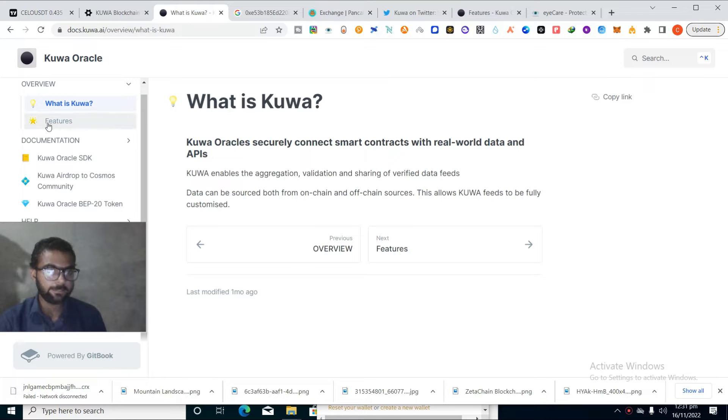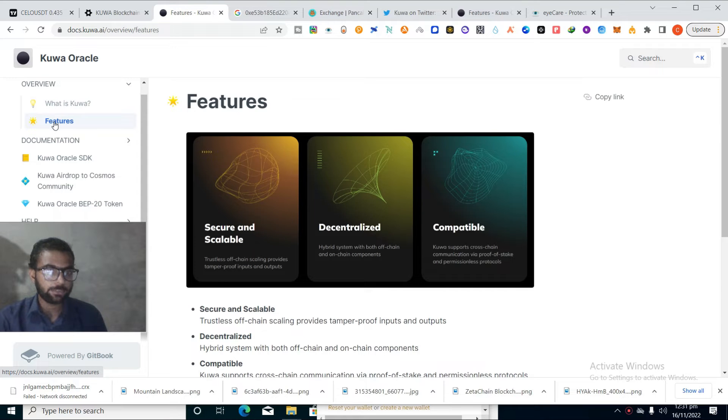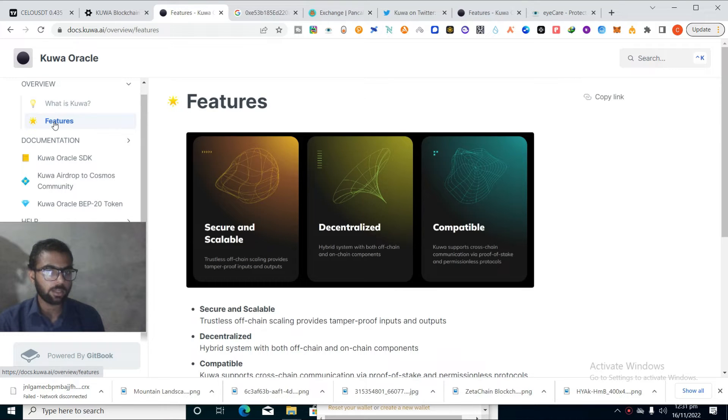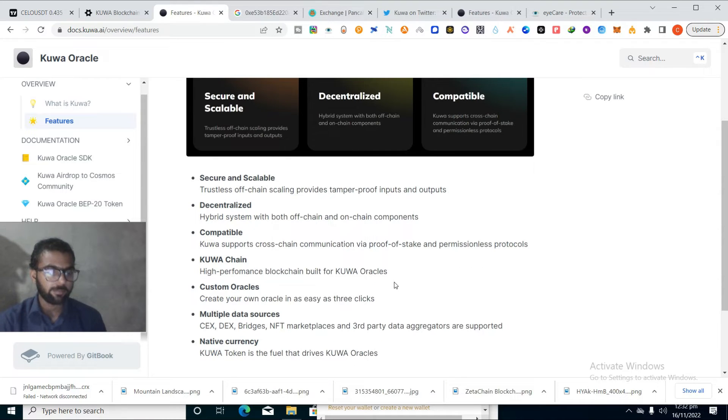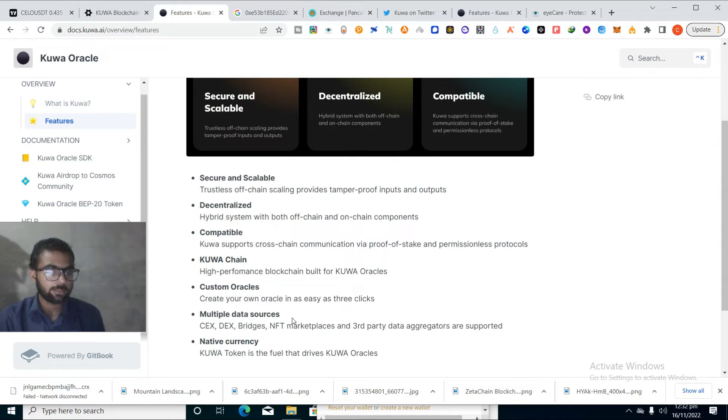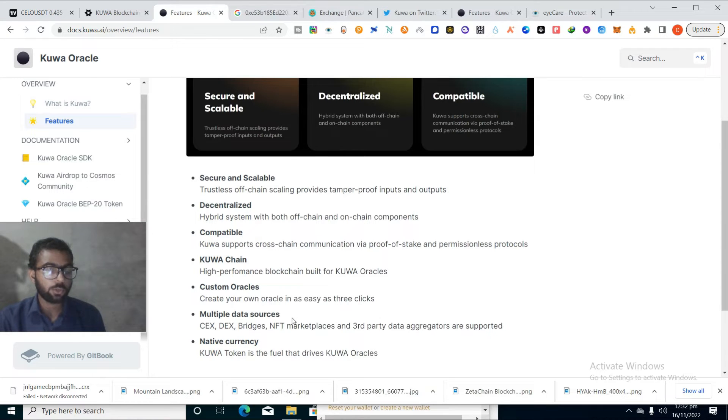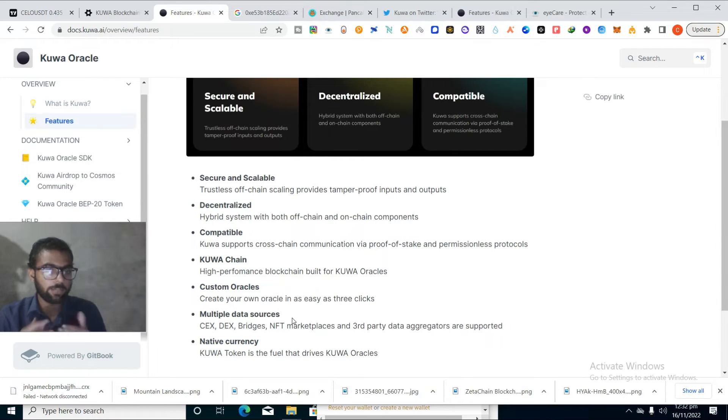You can see the unique features behind this project. It's secure and scalable, totally decentralized, and compatible. You can easily create your custom oracles on this platform with just three clicks. It's providing multi data sources where DEXs, bridges, NFT marketplaces are supported. Third party data aggregators are supported, so it supports all types of data and aggregators.